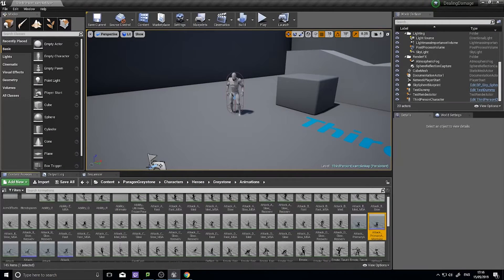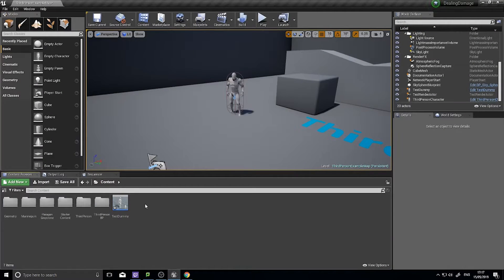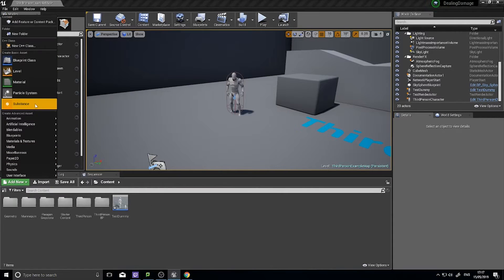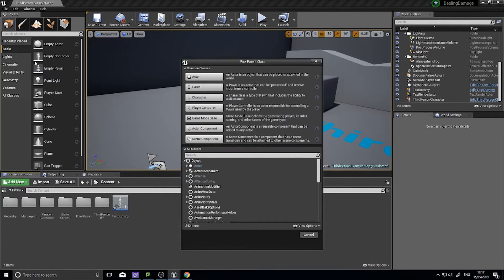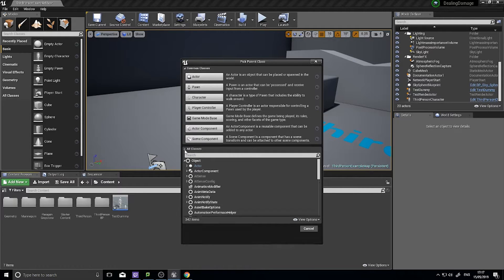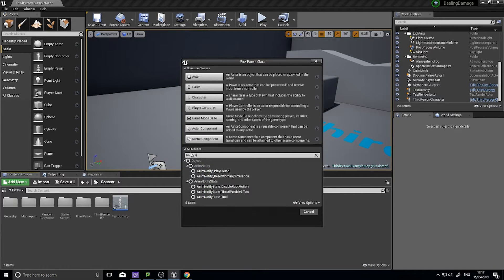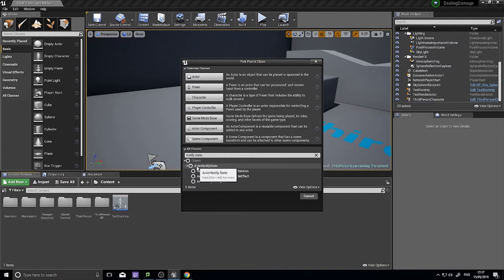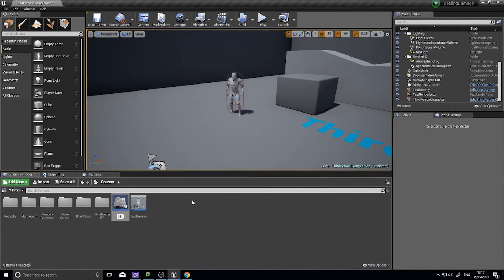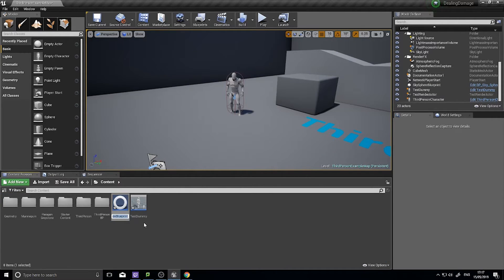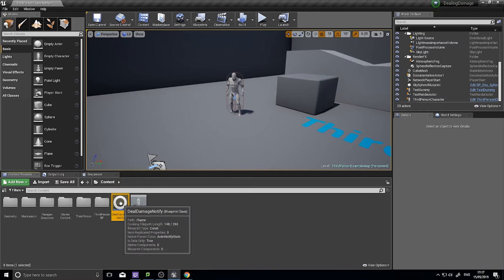To accomplish this we need to use a notify state. The notify state we want doesn't exist — we have to create it from scratch. Go to Add New Blueprint Class, and in the All Classes box at the bottom search for "notify state". Choose the default "An Notify State" and click Select. I'm going to call it "Deal Damage Notify" and open it up.